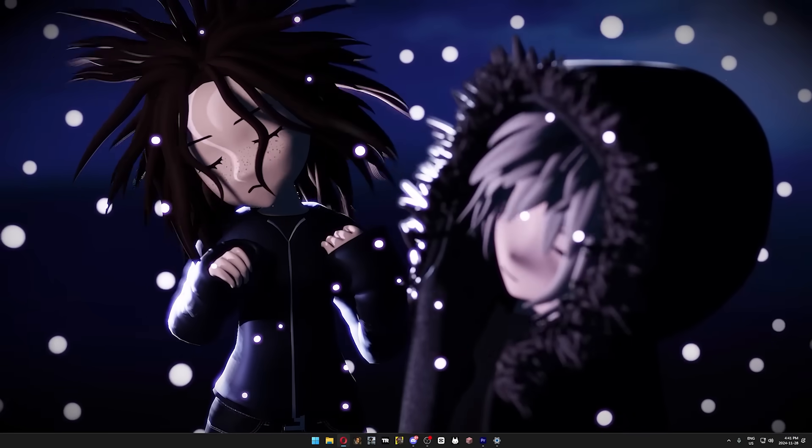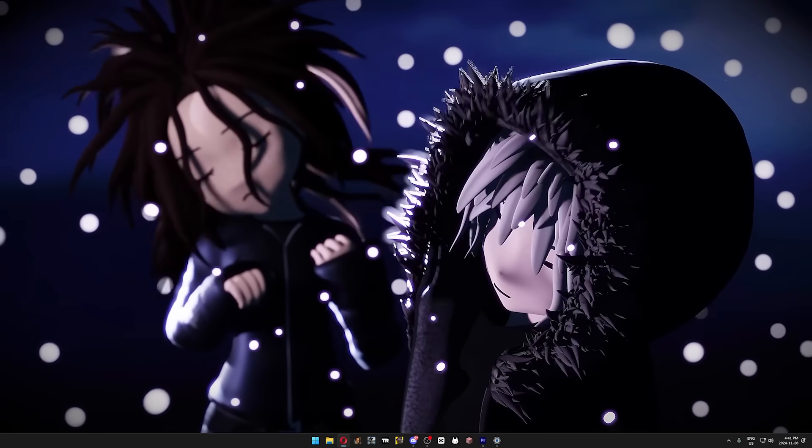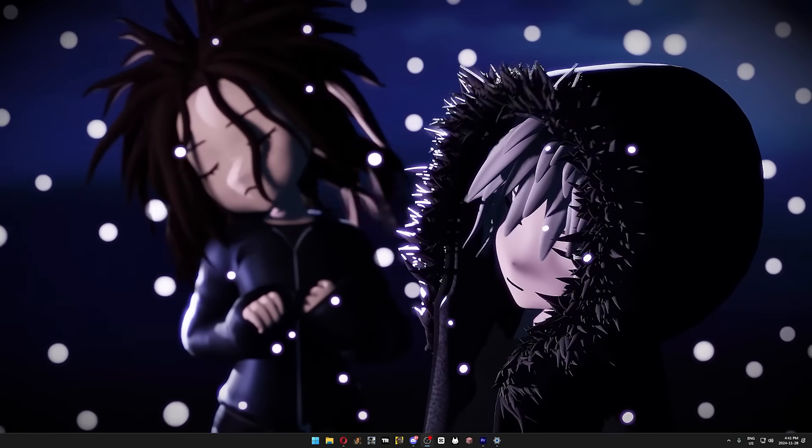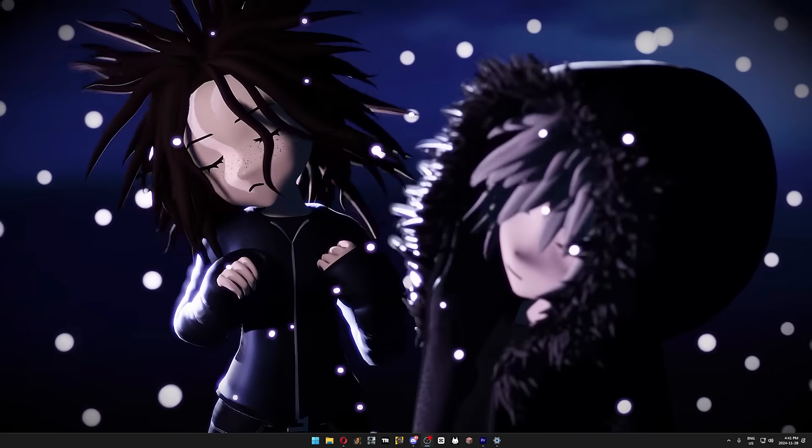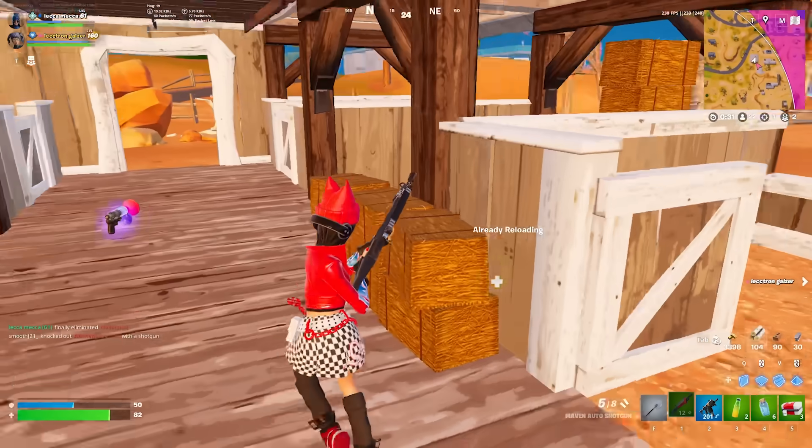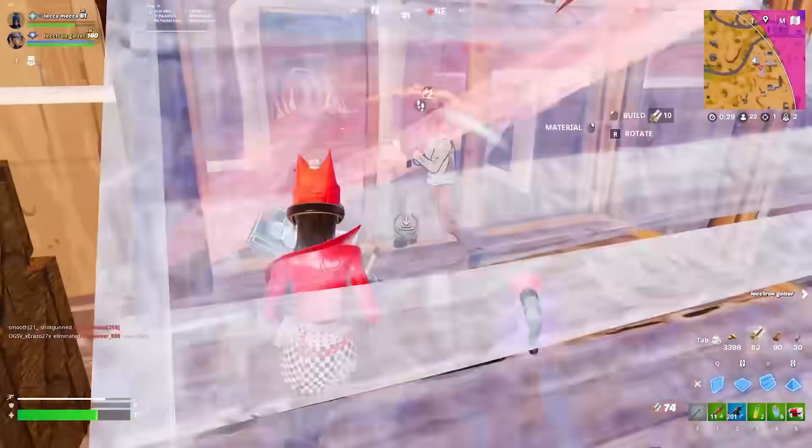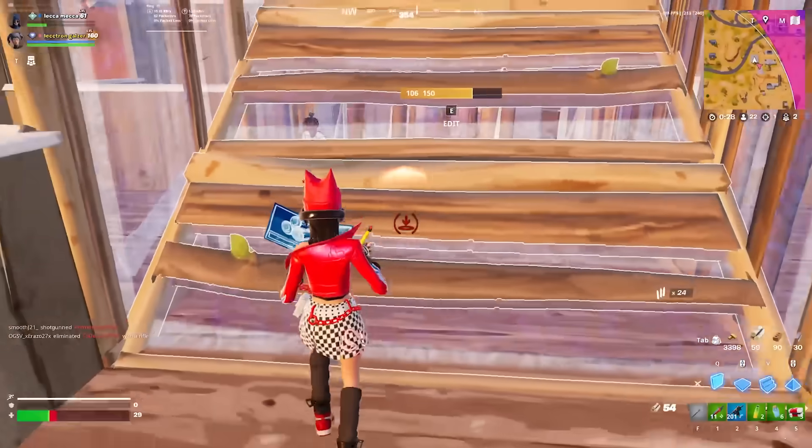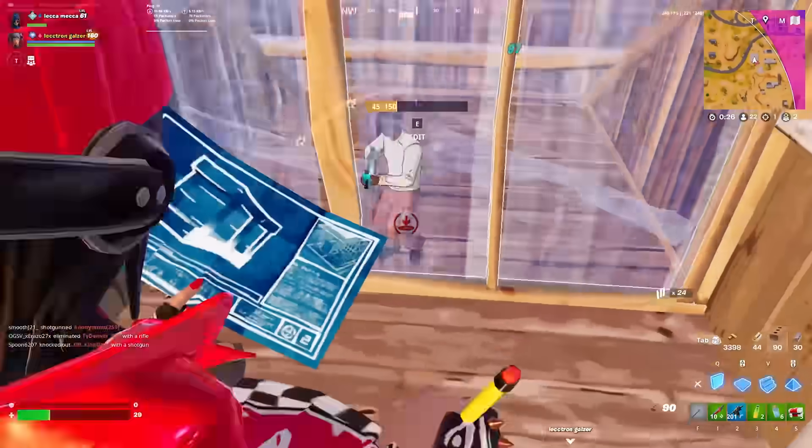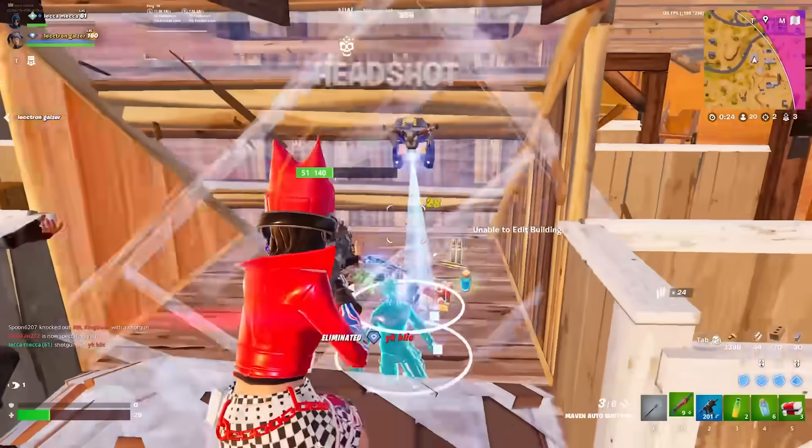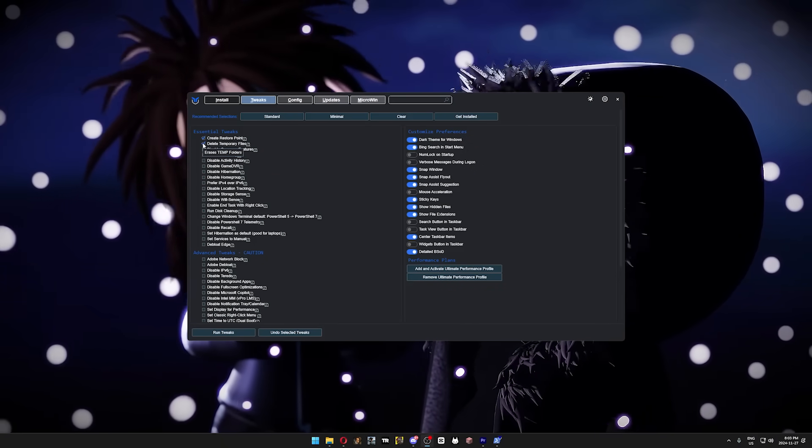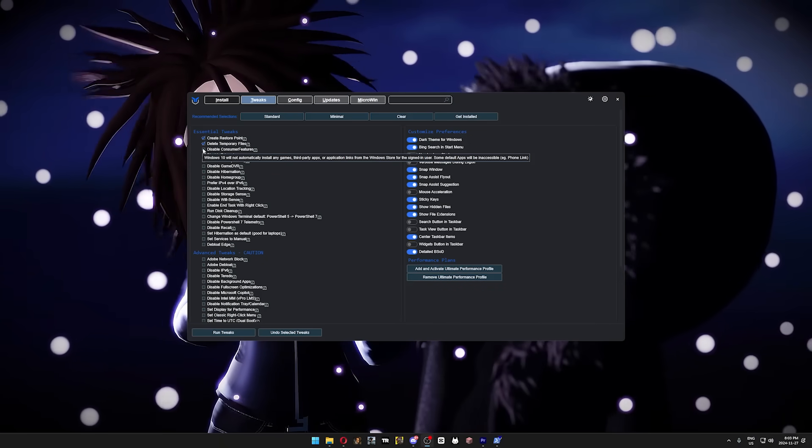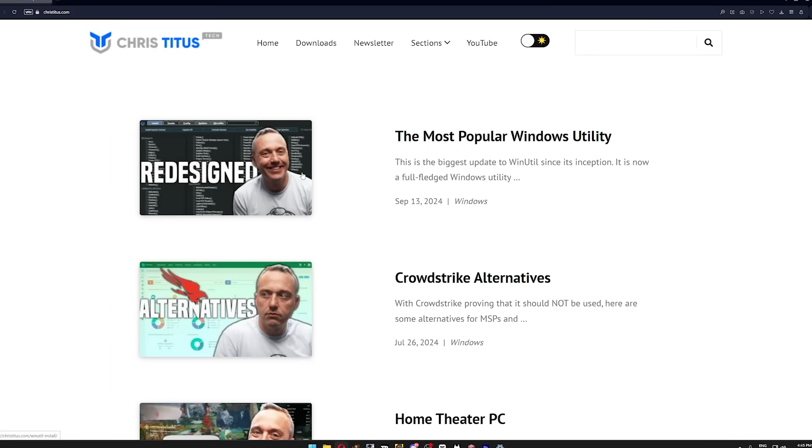Now before we get into the Windows optimizations, I'm gonna show you very quickly how to debloat your PC, which is something I do after every Windows update, because debloating is one of, if not the best way to not only make your game perform better, but also make your computer more responsive in general. So to debloat your PC super fast without downloading anything, because nobody likes downloading random shit from YouTube videos, we're gonna use the Chris Titus Tech script.